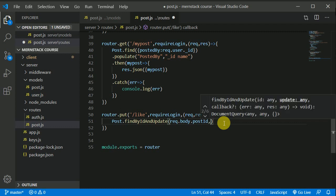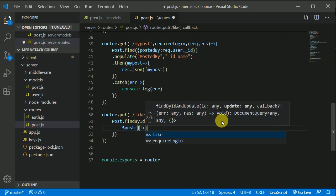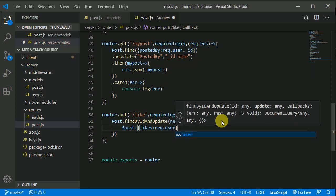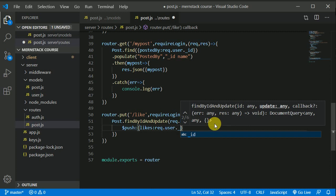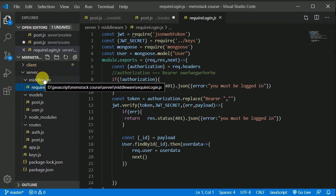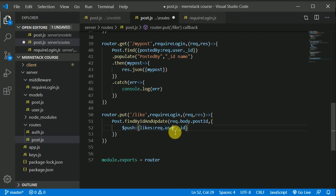We can use dollar push in order to push something into the likes array. We will be pushing request dot user dot underscore ID — the ID of the user who is currently logged in. Only the logged-in user can like the post. We can access the logged-in user via request dot user, because after verifying the token we attach the user data to request dot user. So we are pushing the logged-in user's ID into our likes array.